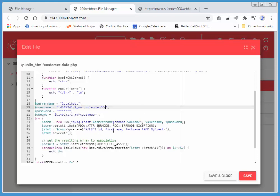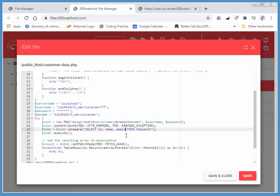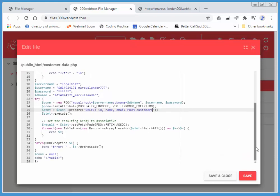I'm going to get ID. I'm going to get name. And I'm going to get email. And instead of from the table called my guests, we have a table called customers. I believe that should do it.